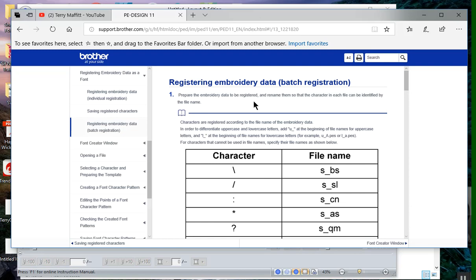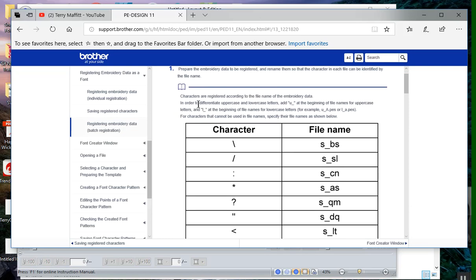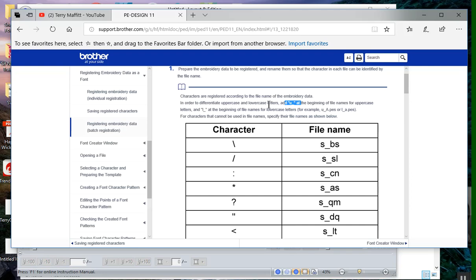For all uppercase letters, you need to add the U underscore to the beginning of the letter name. So that would be like U_A, U_B. And you need to add the name L for lowercase underscore, like L_a, L_b.